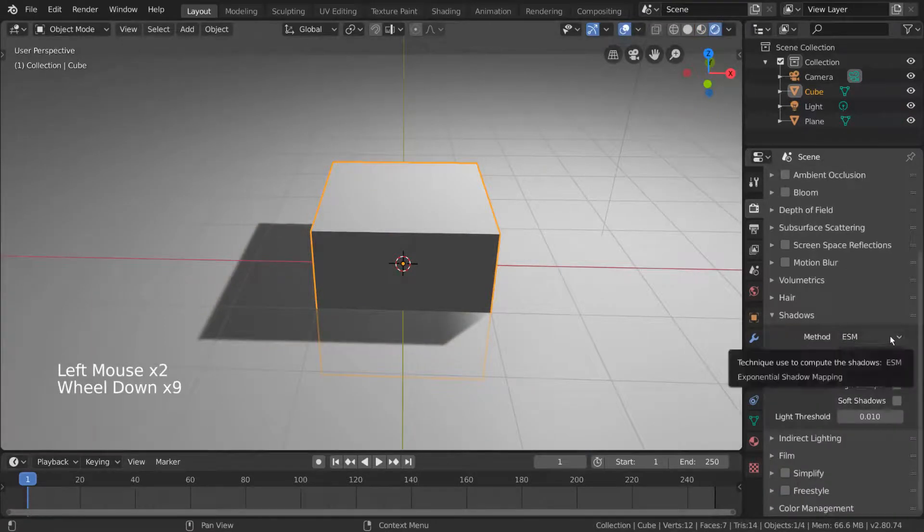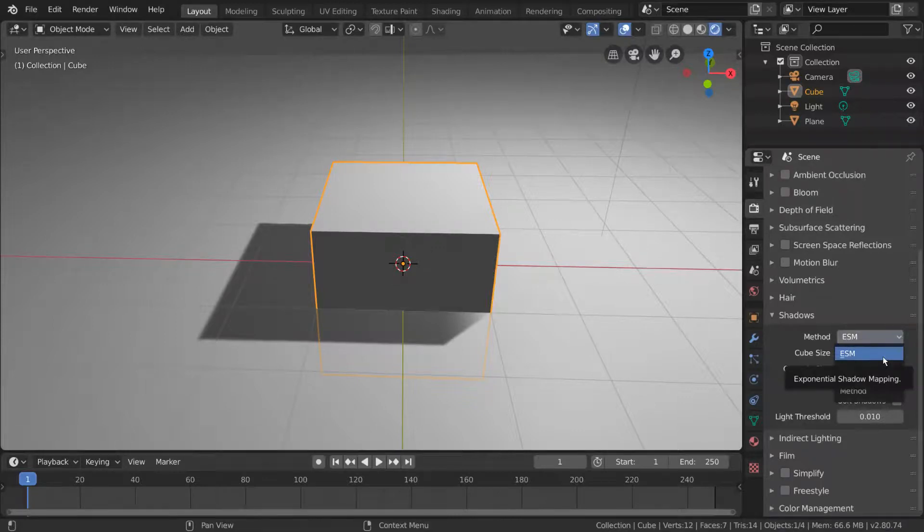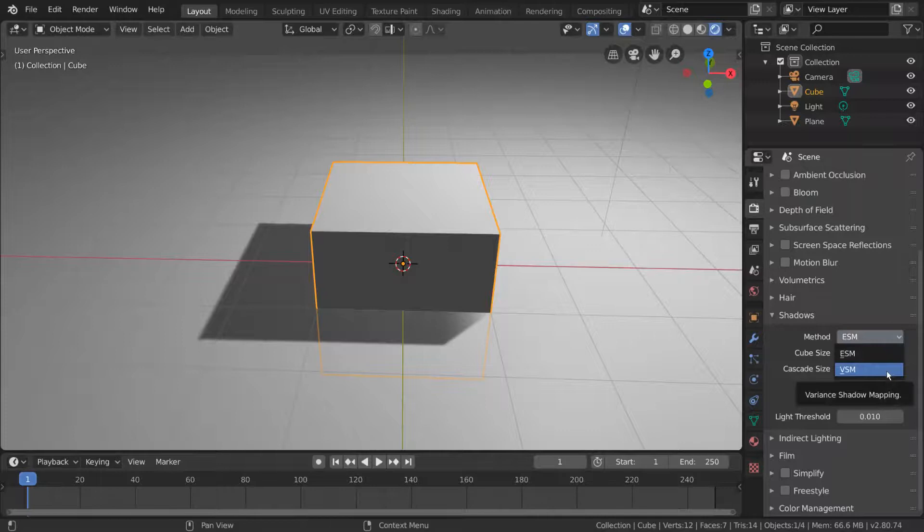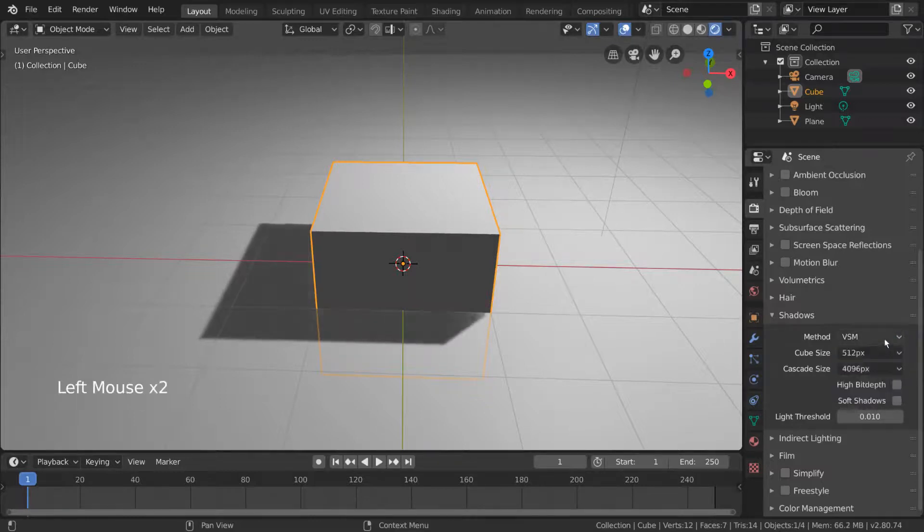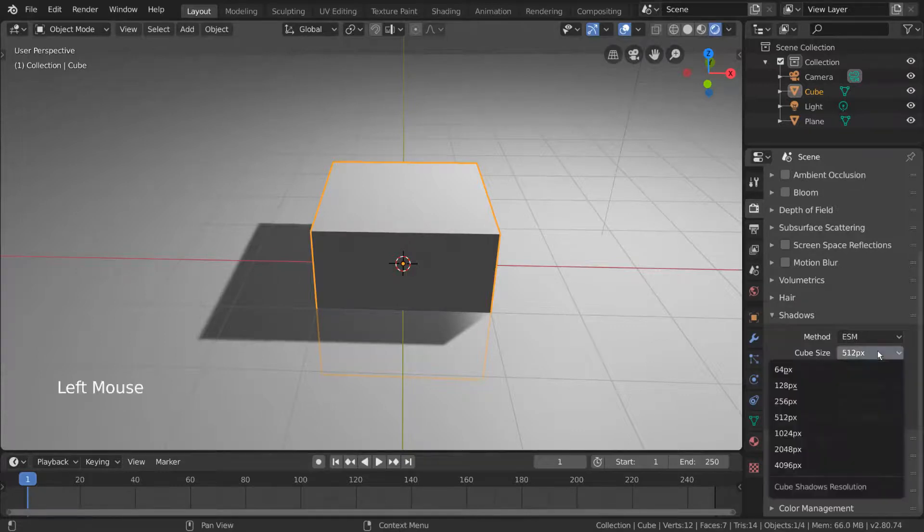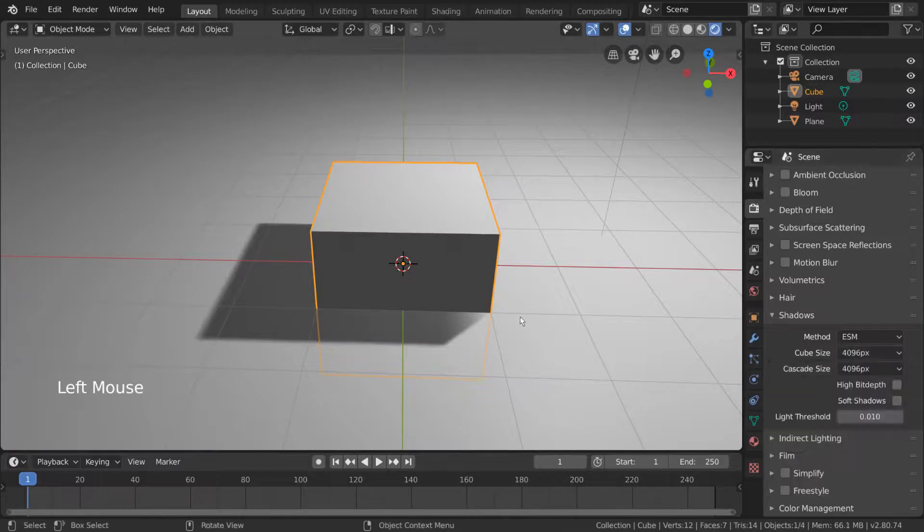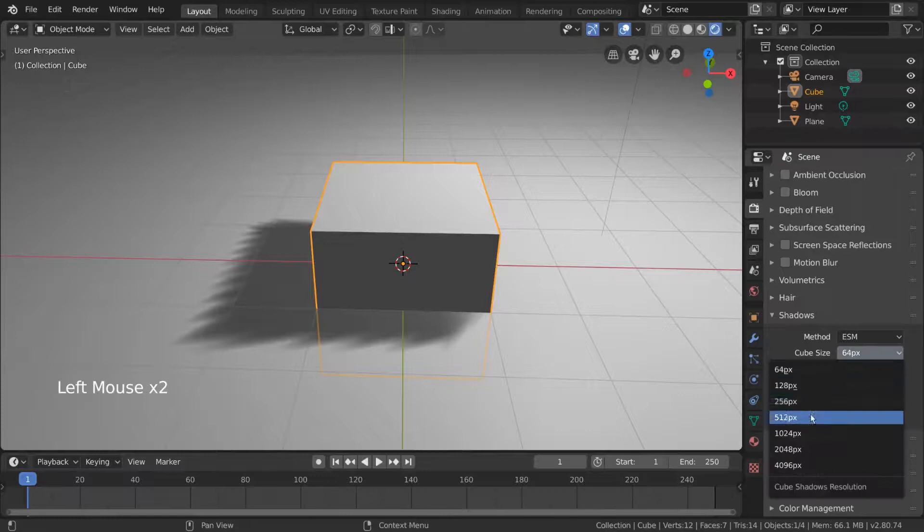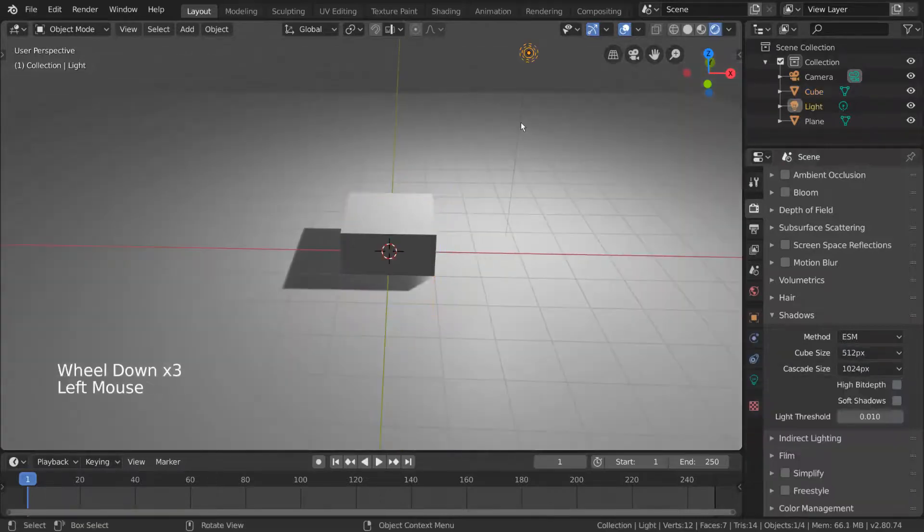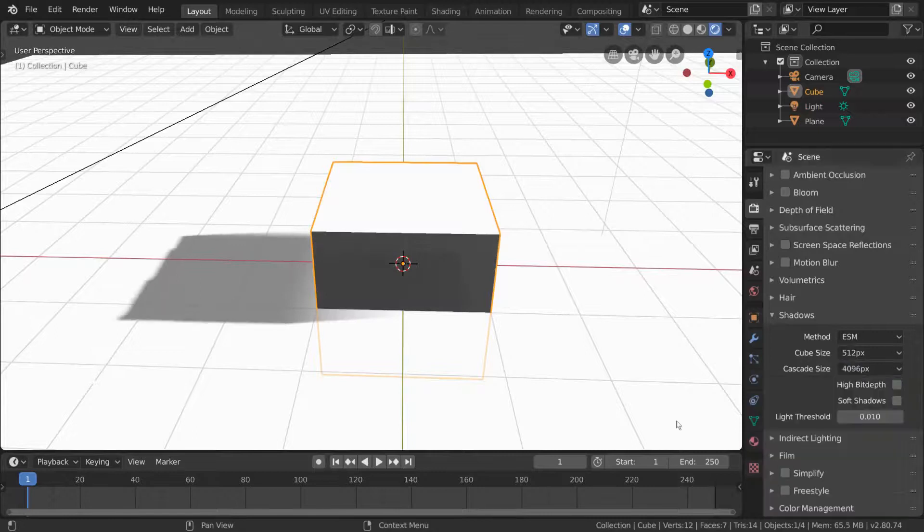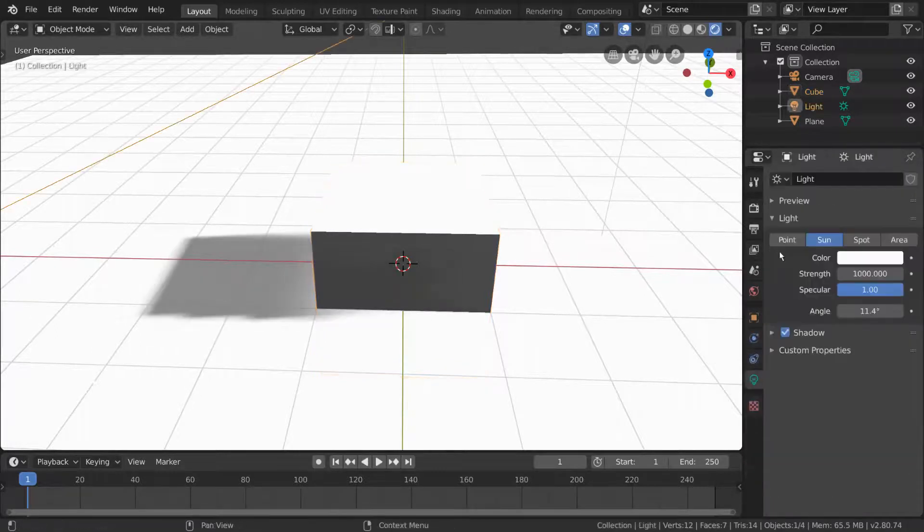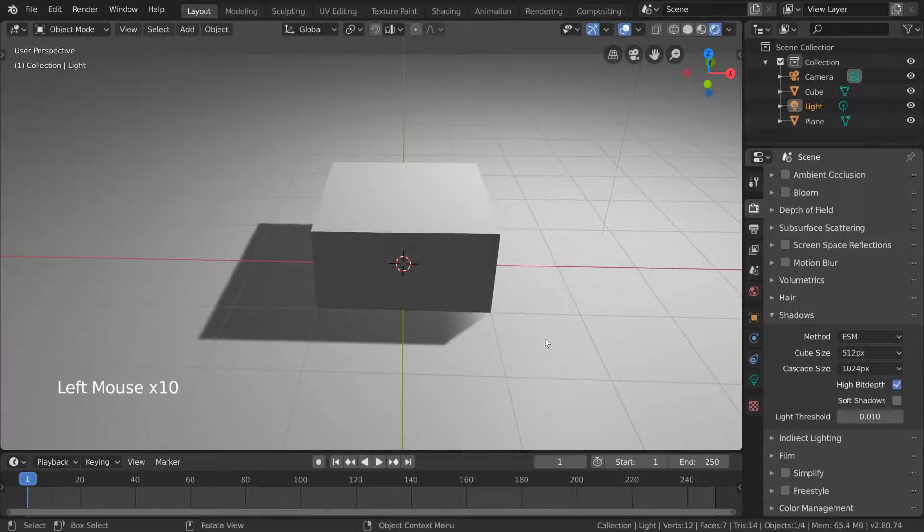The shadows of your scene can be calculated based on different methods in Eevee. ESM, or Exponential Shadow Mapping, is the default, whereas VSM, or Variance Shadow Mapping, can also be selected. You can read about the difference between these two in the official documentation in the description down below. Furthermore, cube size can visibly increase the quality of your shadows. This is basically resolution for your shadows. The higher the cube size, the higher resolution the shadows will look. Cascade size increases or decreases the detail of shadows specifically from sunlight. High bit depth can help increase quality as well, by reducing some artifacts that might persist at lower bit depths.